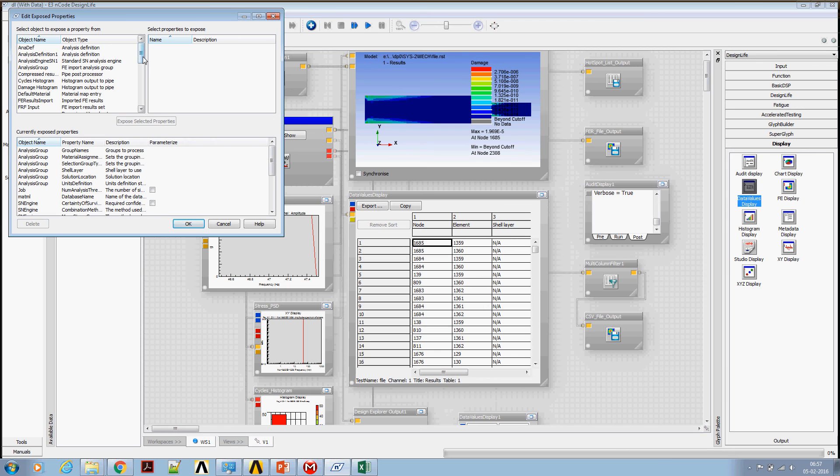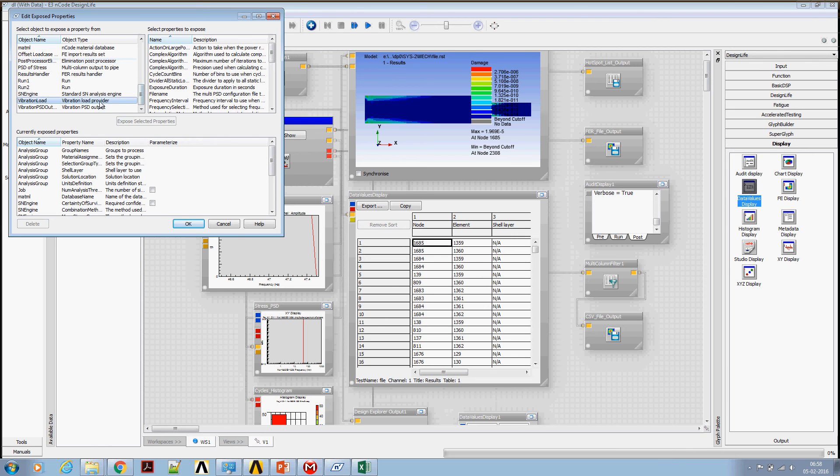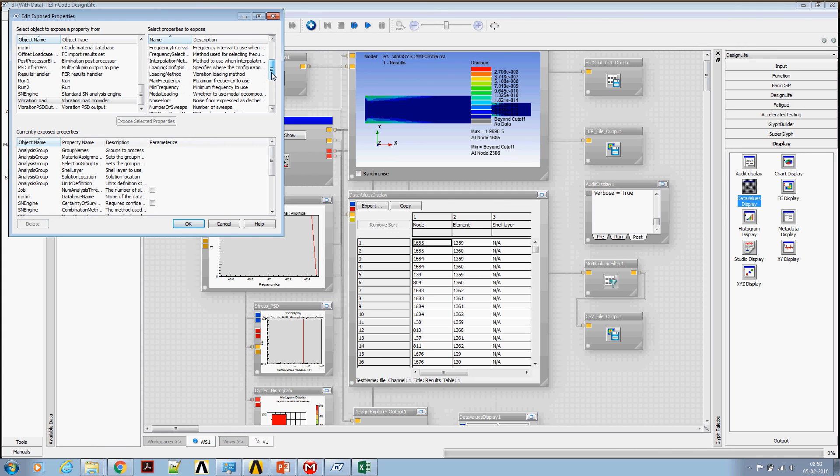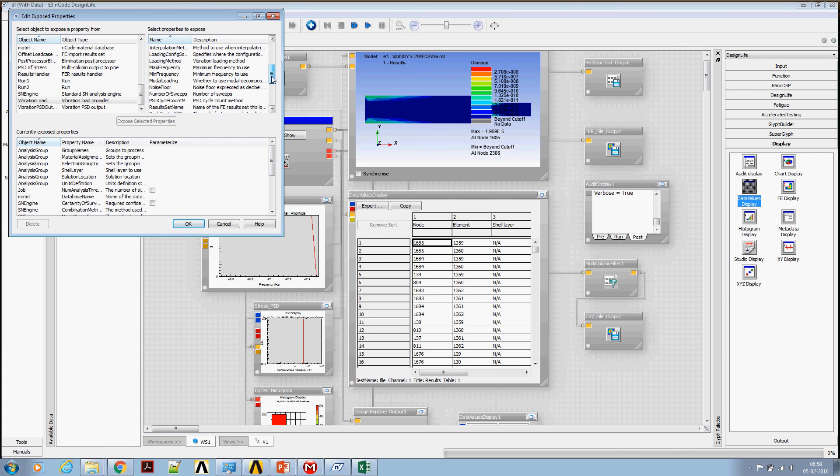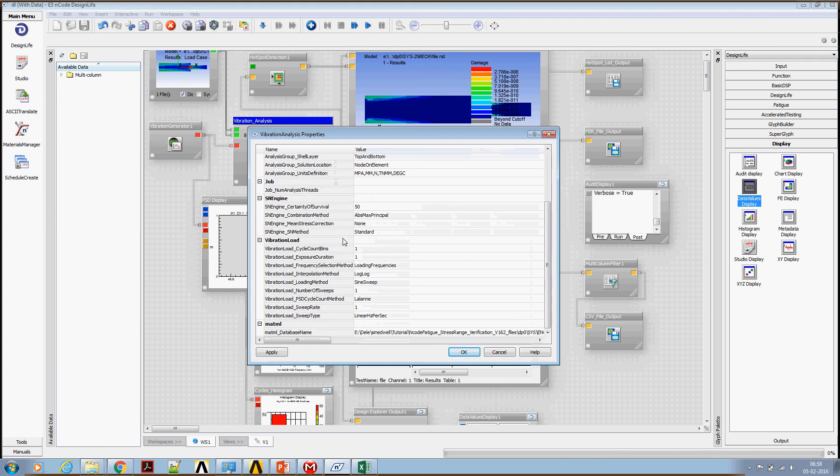Scroll down to vibration load provider and look for number of sweeps. Number of sweeps, say exposed properties, say okay. Now we will have option to specify number of sweeps. I'm going to stop this recording here. Let's continue in part three.